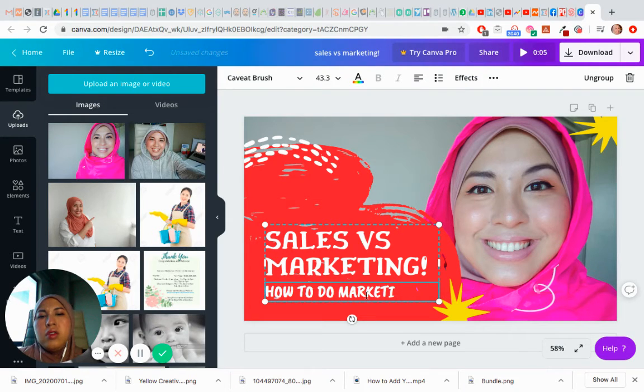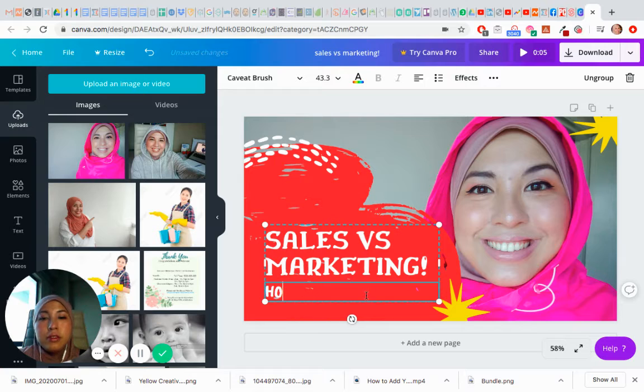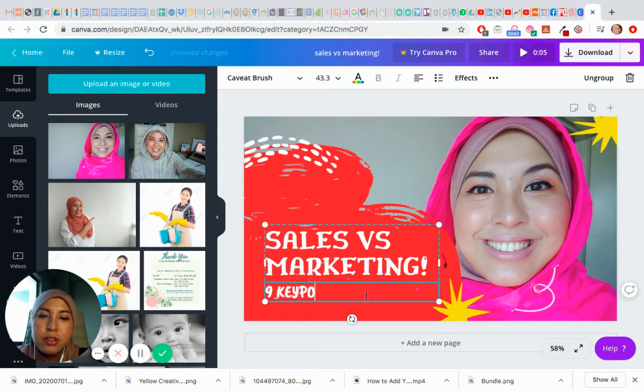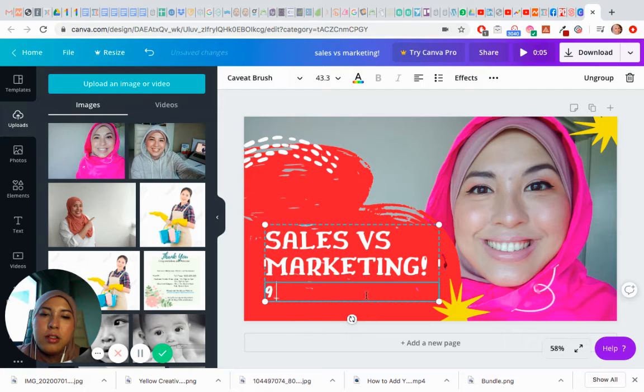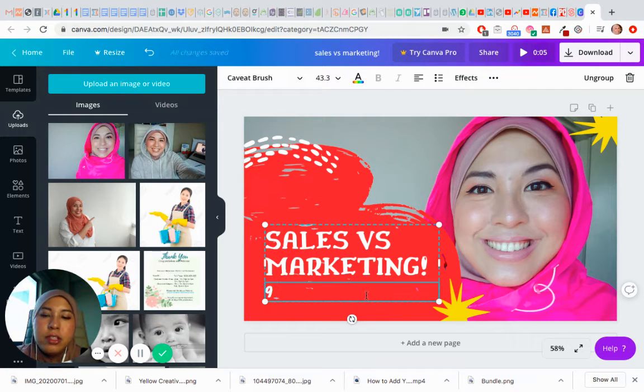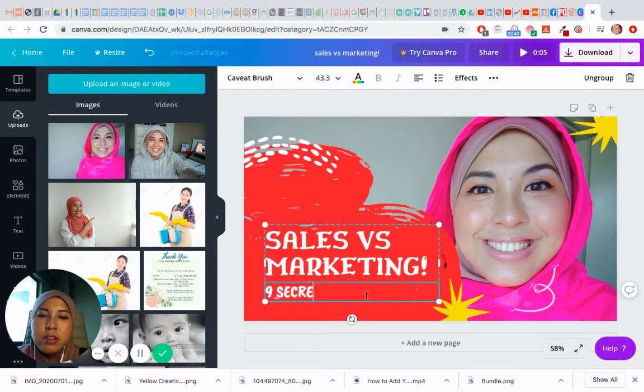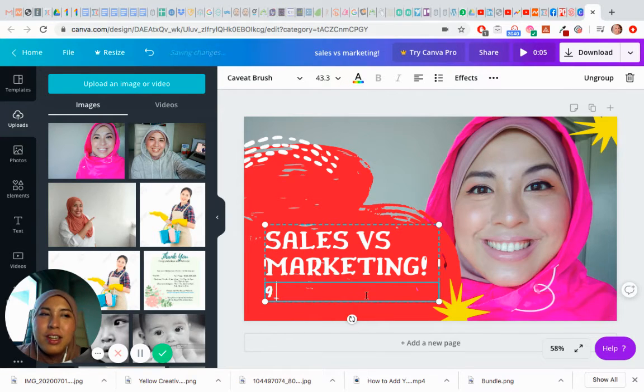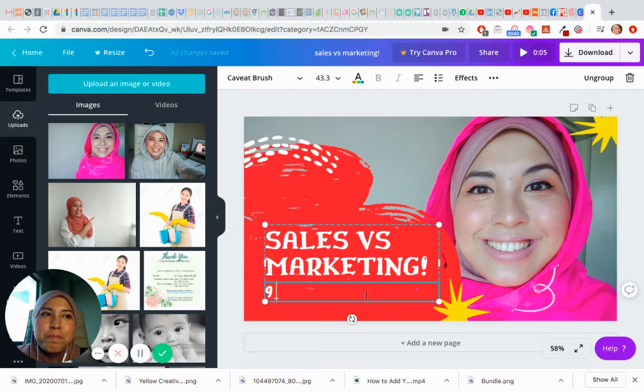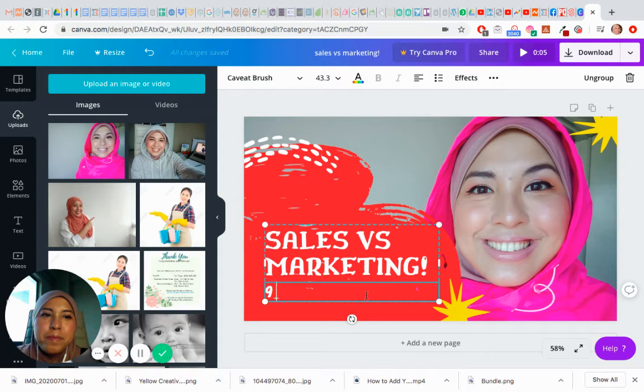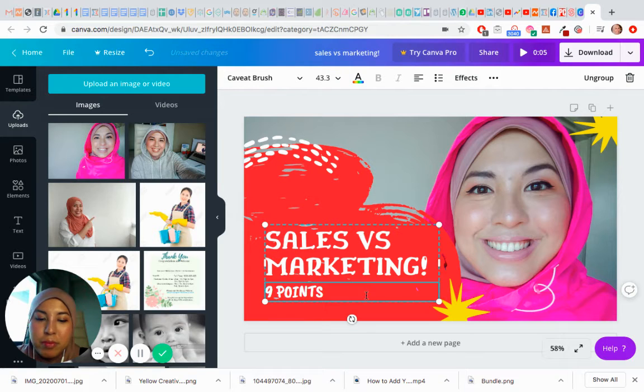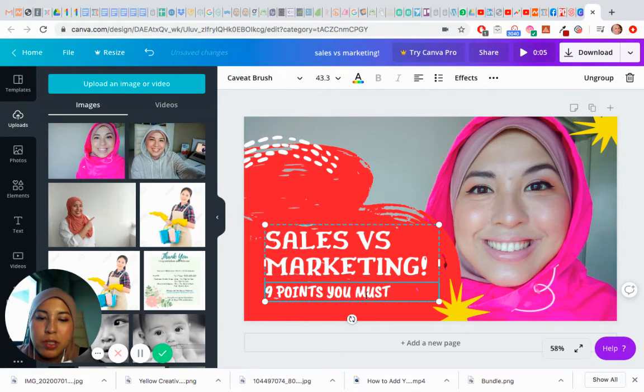Nine, no, let's put nine key points. Nine, no, nine secrets. No, not really secrets. Nine points you must know, okay, nine points you must know.